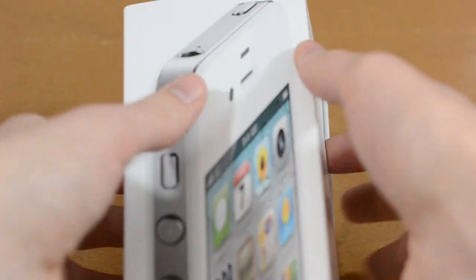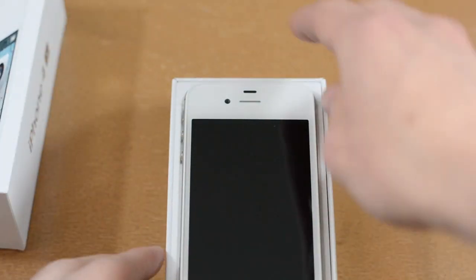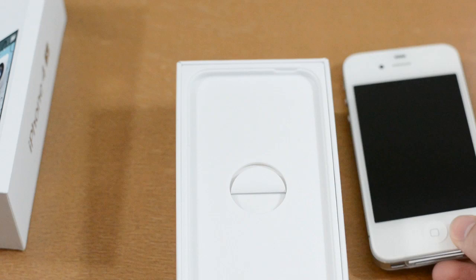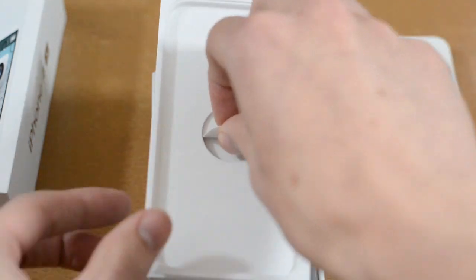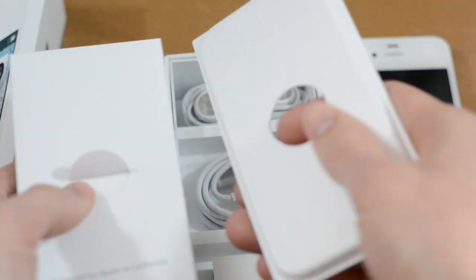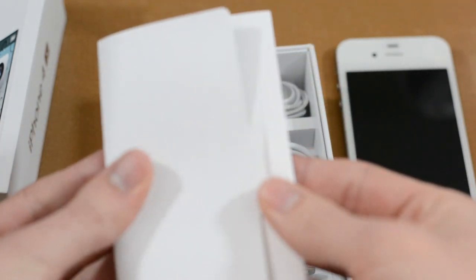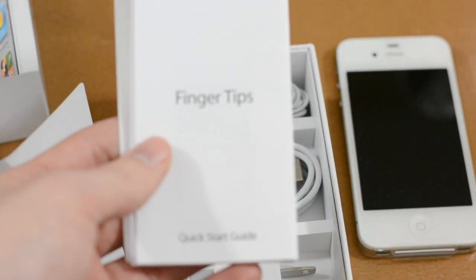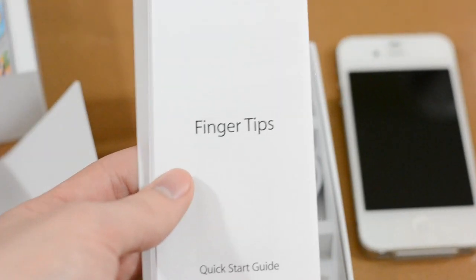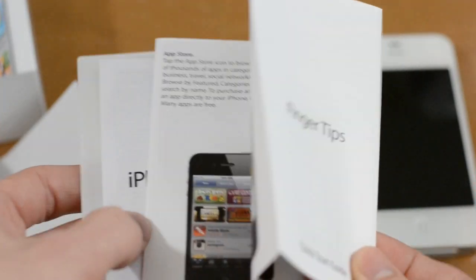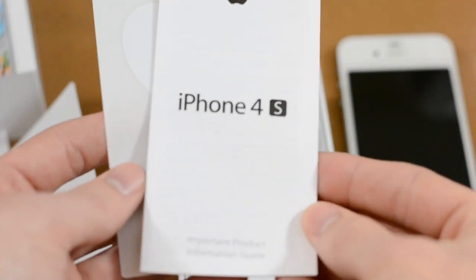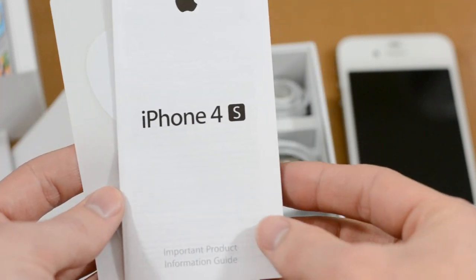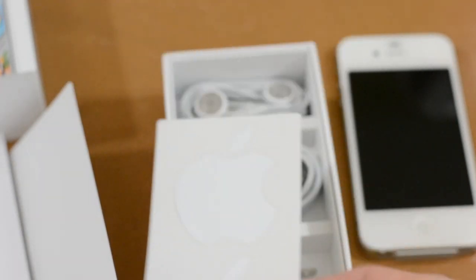So we can separate this here, nothing in there. We do have the phone itself which in true unboxing fashion we'll take a look at in just about 10 seconds. But first let's see what all accessories we get. Just a little thing here designed by Apple in California. We have fingertips, just a quick start guide. Nothing particularly amazing in there. You have the iPhone 4S important information product information guide which is not important in the slightest. And we have our Apple stickers.